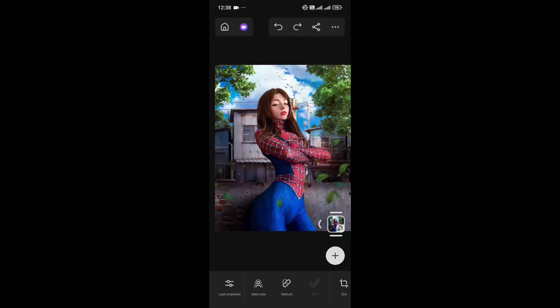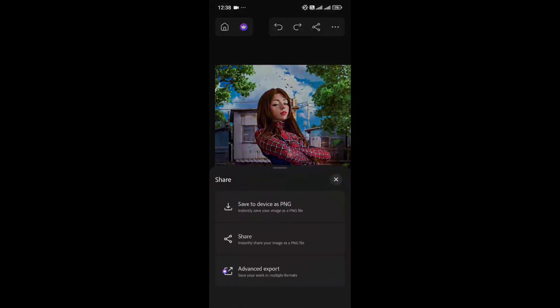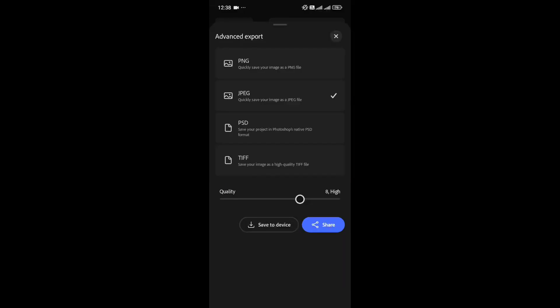When you're done, click the Share icon to save. If you go into Advanced Export, you get more options, including saving your work as a PSD file. And that's pretty much it for the app.